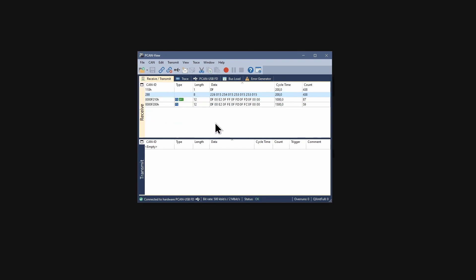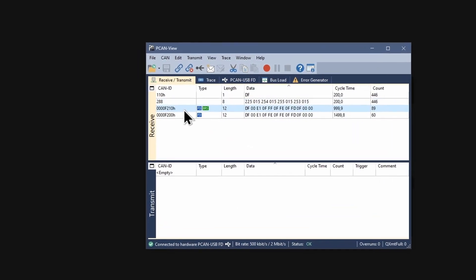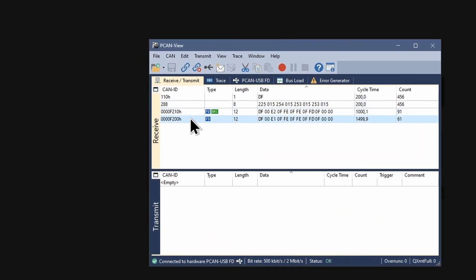There are also some CAN-FD messages in the Receive list. They are indicated by their type, a little FD symbol.